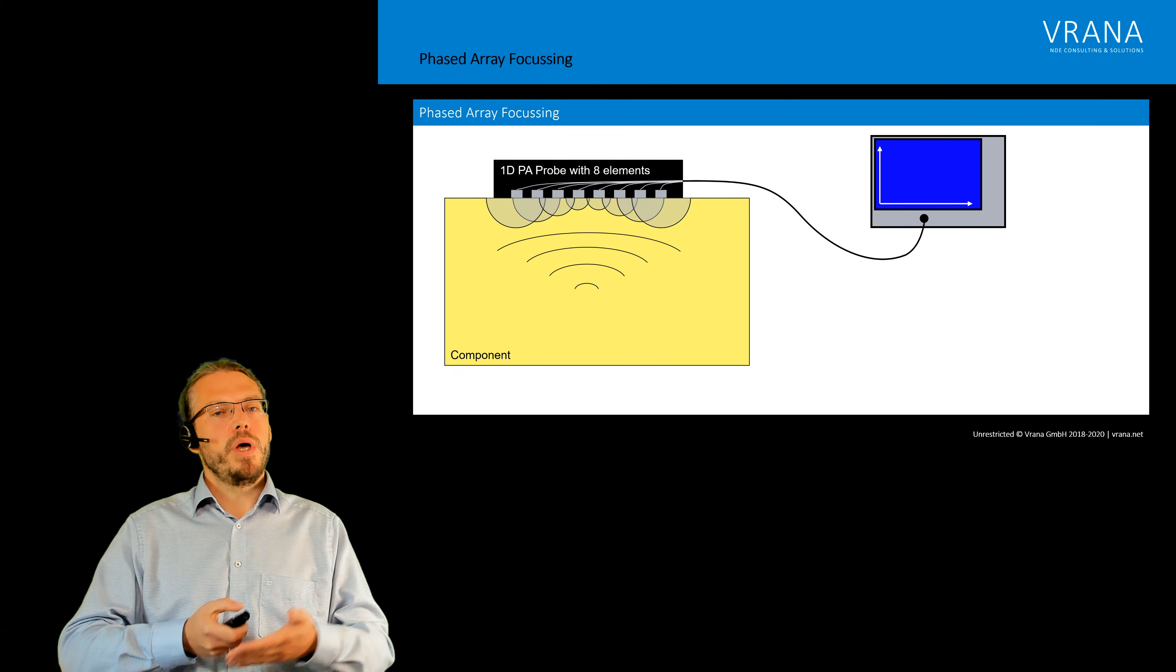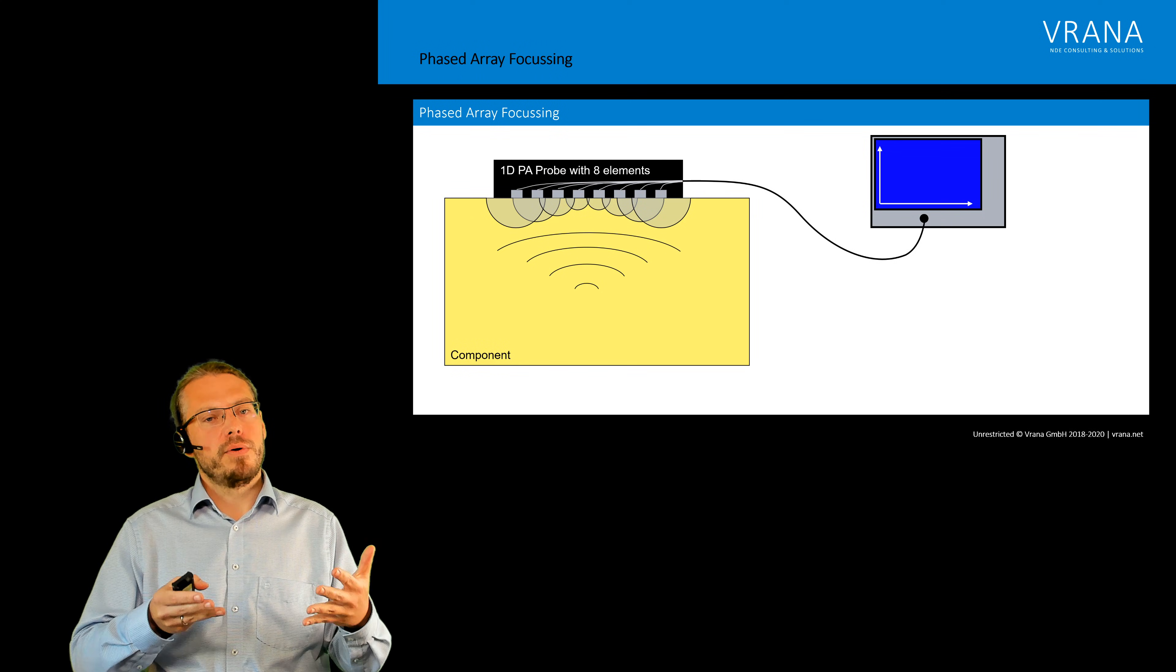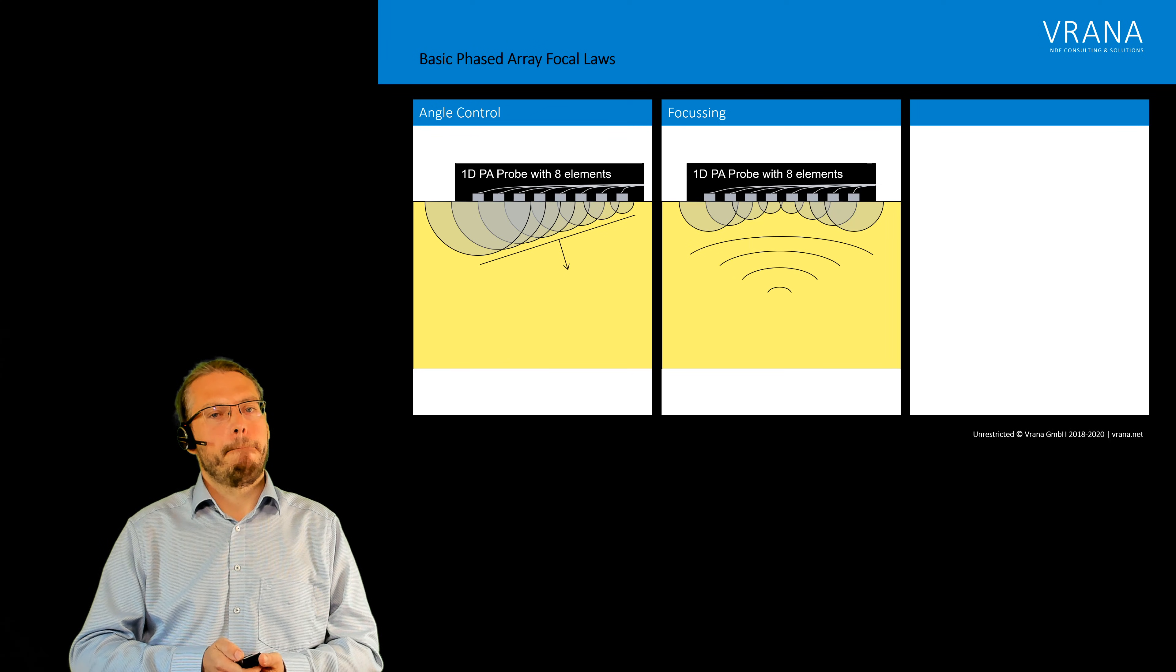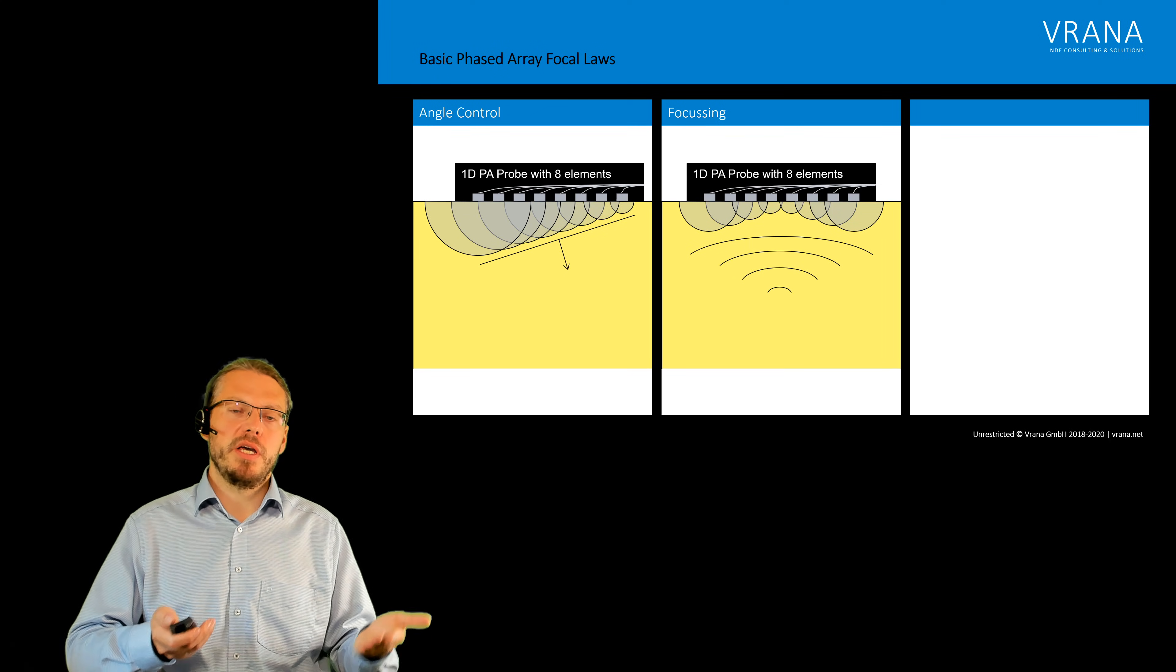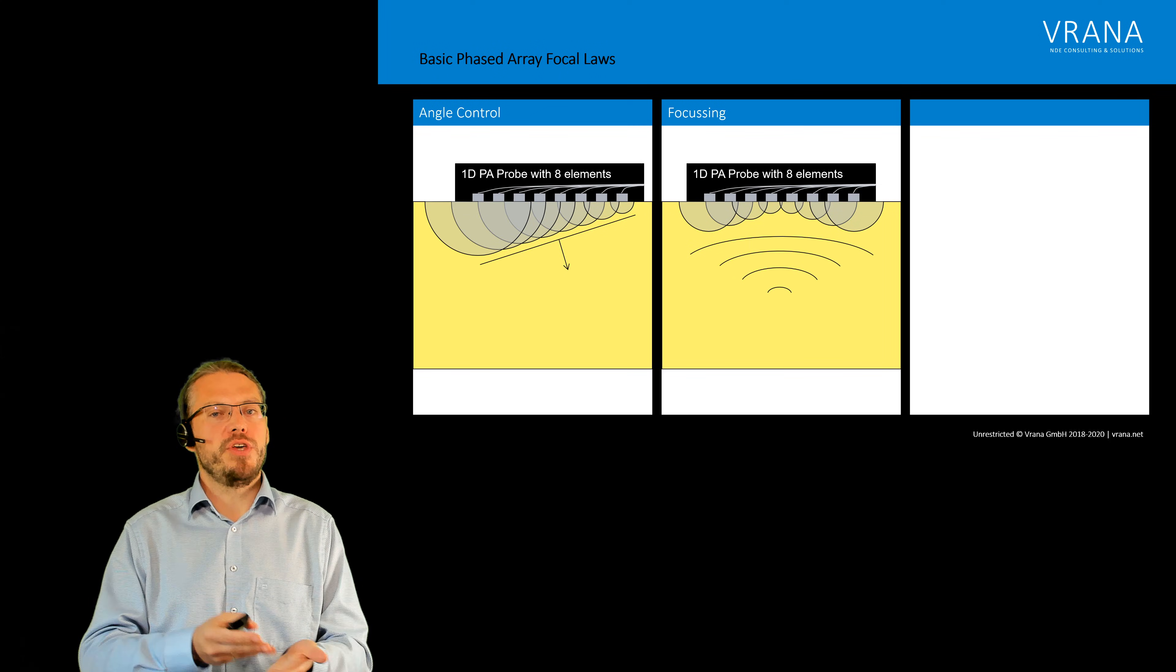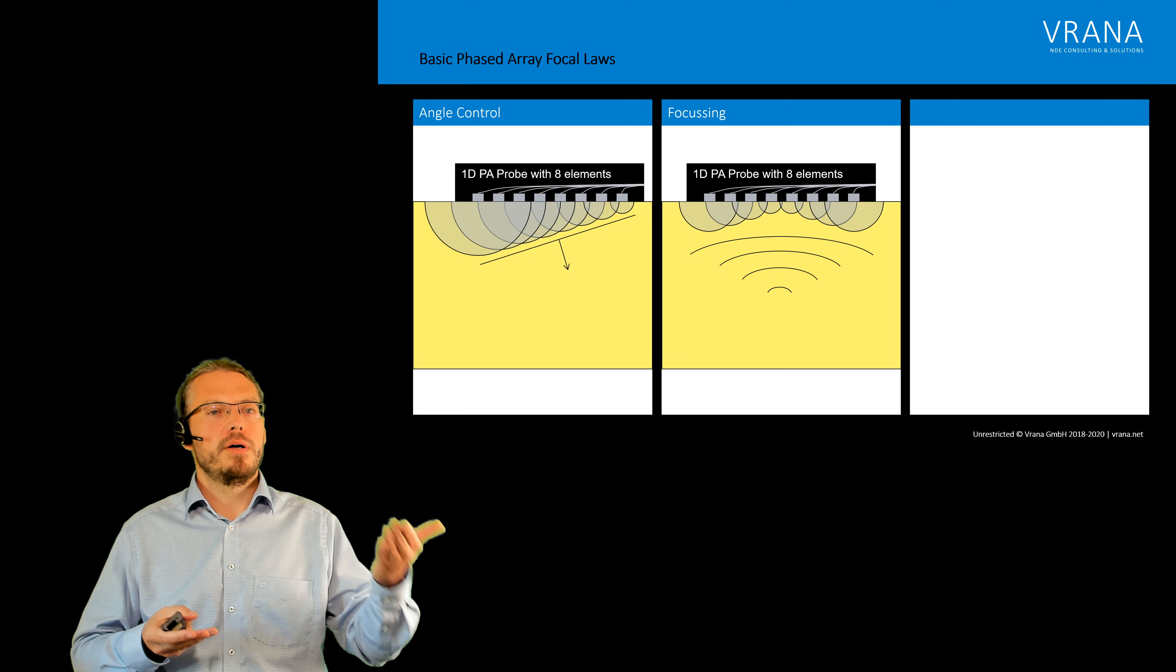We are producing a focused wave, so this is actually our application number two, our use case number two for our phased array.